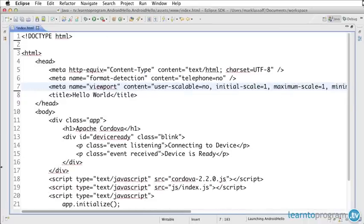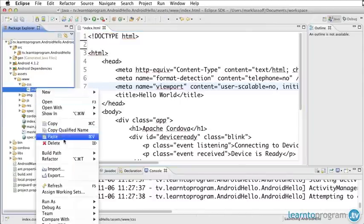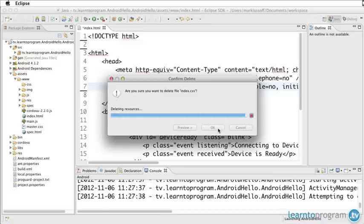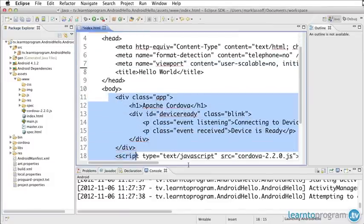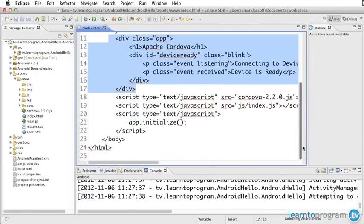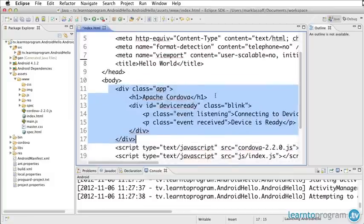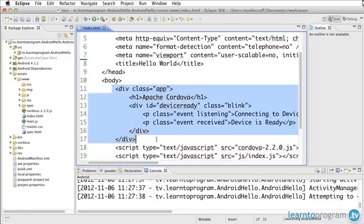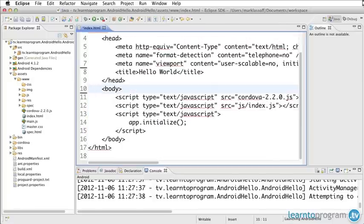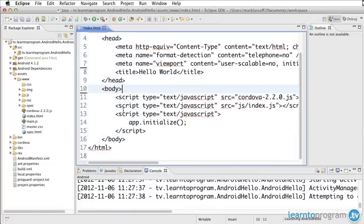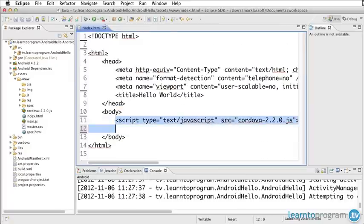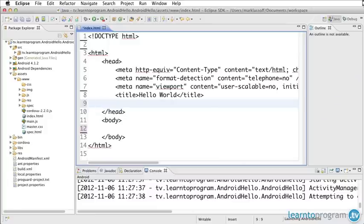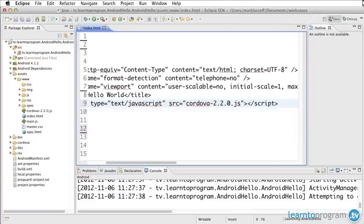I'm also going to take out the index CSS that it referenced. So let me go ahead and here in the CSS folder, there was this index CSS. We don't need that anymore. So we're going to take it out. I'm going to take out all of the content here in the body. Here we have a div class app and a div called device ready. We'll take all of this out. I'm actually going to take out these scripts as well. And I prefer to have this script in the head. So I'm going to move that right here.